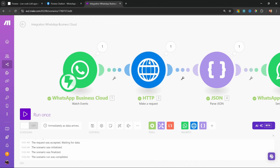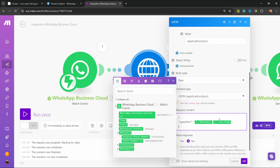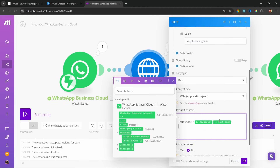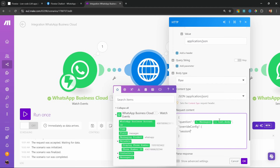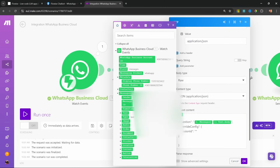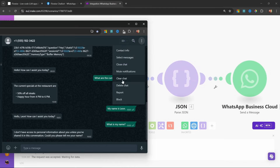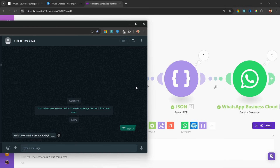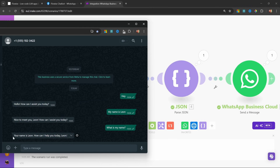This is really simple to set up. Let's double-click on the HTTP module. In the request content, let's add a few more things. After the question property, add a comma, then below question enter 'overrideConfig' colon, with opening and closing curly braces, and a property called 'sessionId'. Now we can specify a unique ID for this user using their phone number — under messages, let's add the sender number. Let's click OK and run once. Let's clear the chat — I'll say 'hey', then 'my name is Leon', then ask 'what is my name?' — and our chatbot remembered my name.